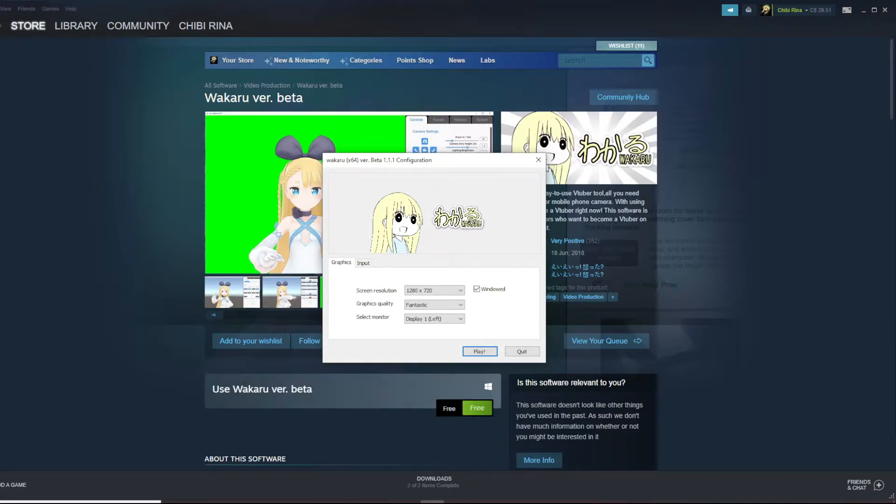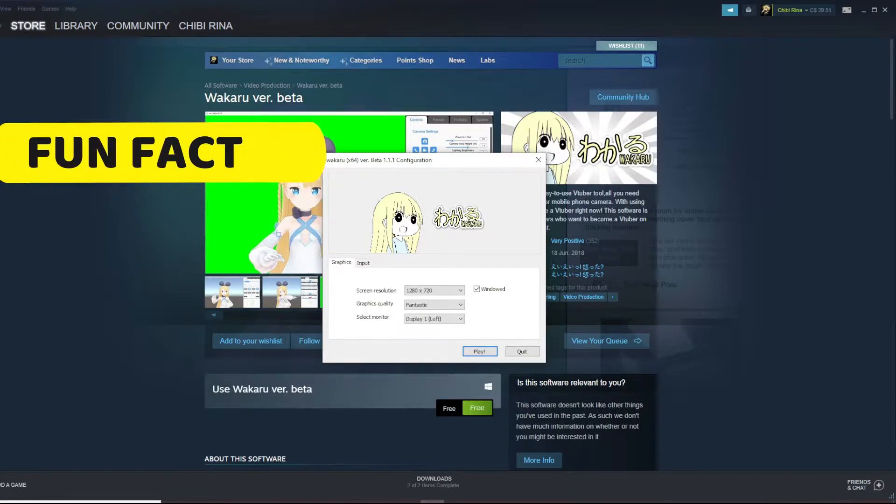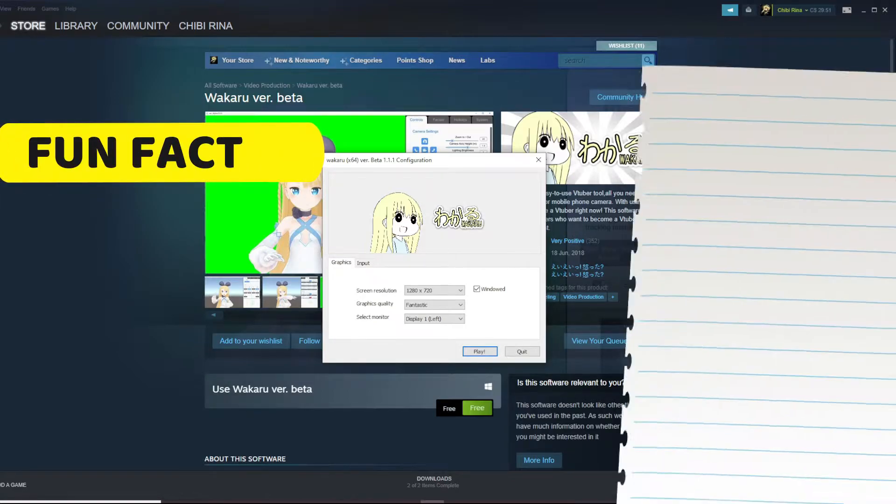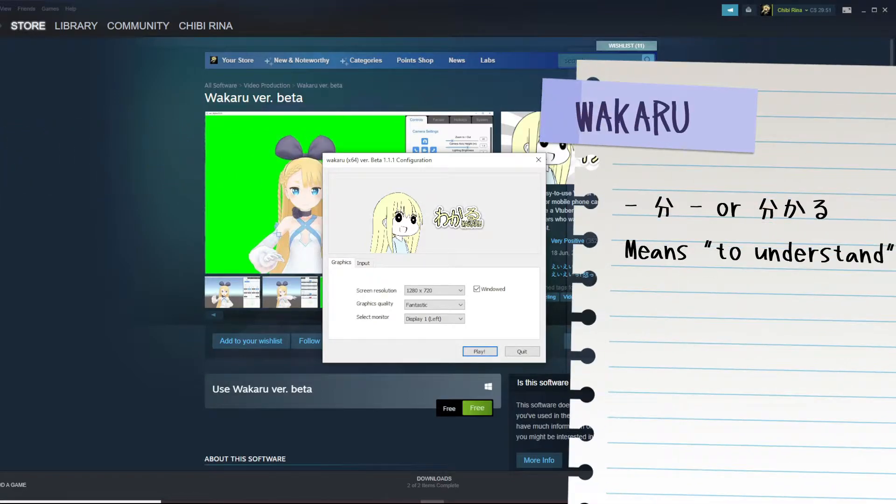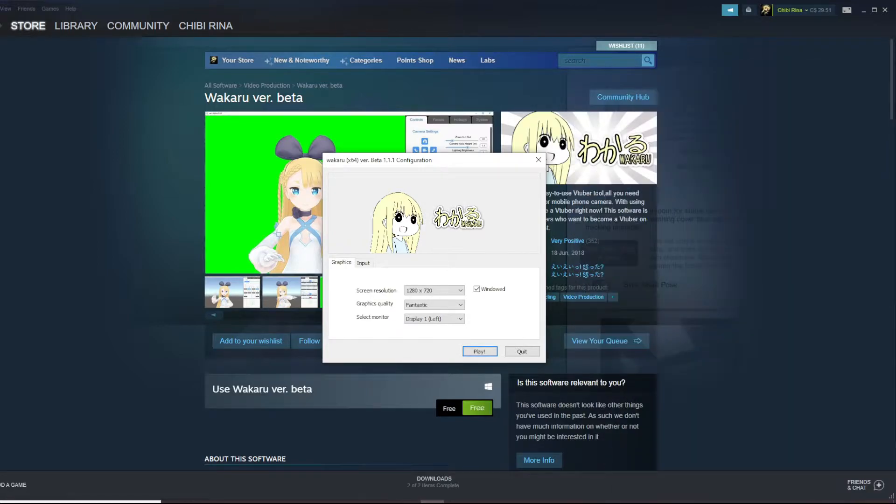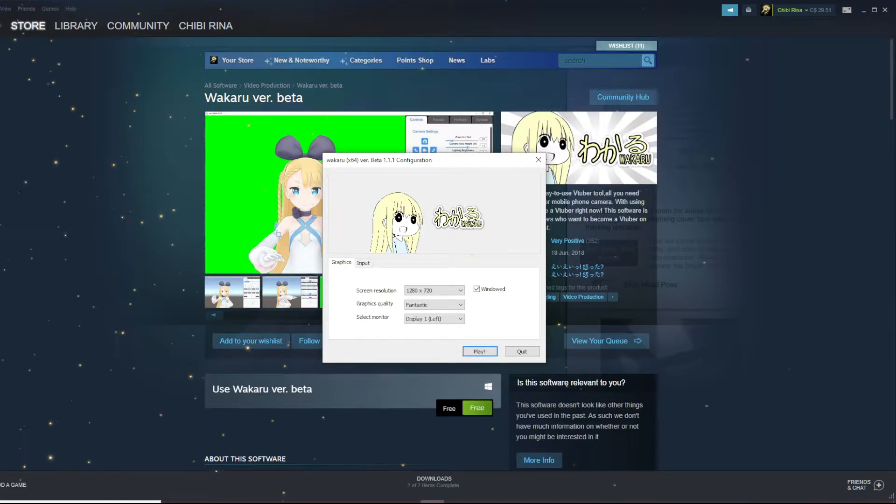All right, if you haven't already noticed, we are going to be using this software called Wakaru, which is a Japanese software. Wakaru actually translates to 'understand.' Basically, if you're going to ask, they're going to ask you 'wakarimasu ka,' meaning 'do you understand,' and you can answer 'wakarimasu.'